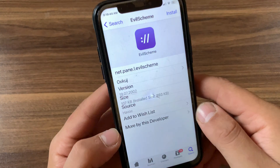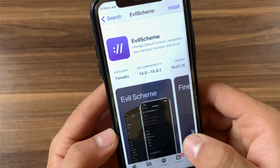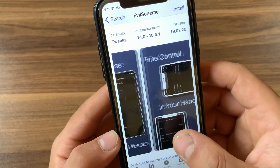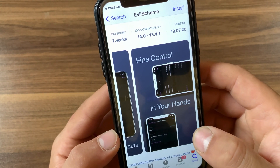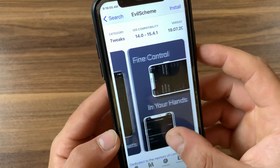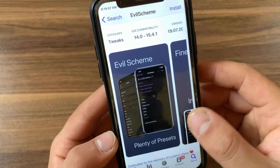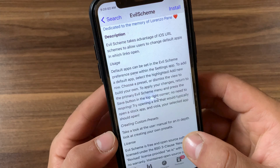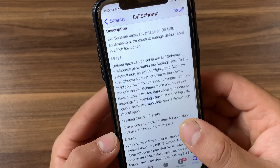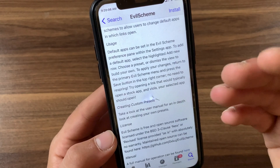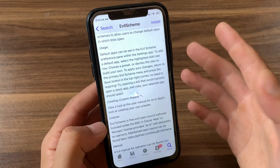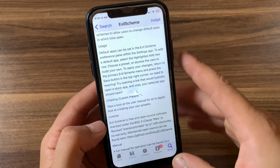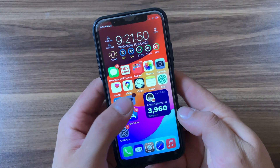The next tweak is Evil Scheme. In iOS 14, you can change the default apps. With the Evil Scheme tweak, you can change default apps in older iOS versions. Evil Scheme enables users to choose any third-party app as the default app on their devices. Users can select a different web browser as default, choose Google Maps instead of Apple Maps, or Google Chrome instead of Safari.